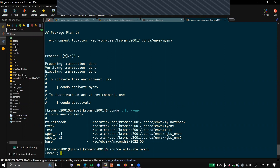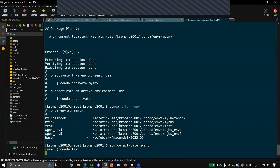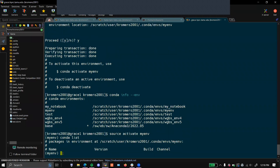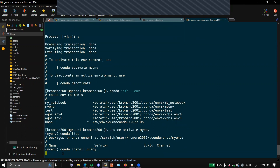Now you can begin installing packages to get your Python code to run. With conda list, you can see all the packages that you've installed. Currently there should be no packages since we just created a fresh environment. To install a new package, you will simply do conda install and the name of the package. In this case, we will install both NumPy and Pandas. This will also take a short amount of time.